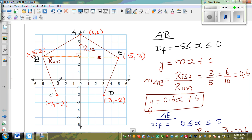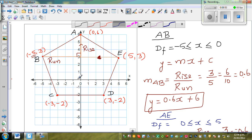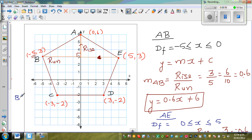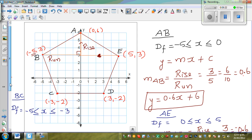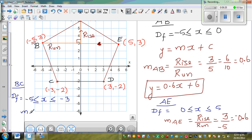Now let's talk about BC. From left to right, it's going down, so it has a negative gradient. For the domain, you take all X values between negative 5 and negative 3. So the domain is −5 ≤ X ≤ −3. The gradient M(BC) = rise over run.